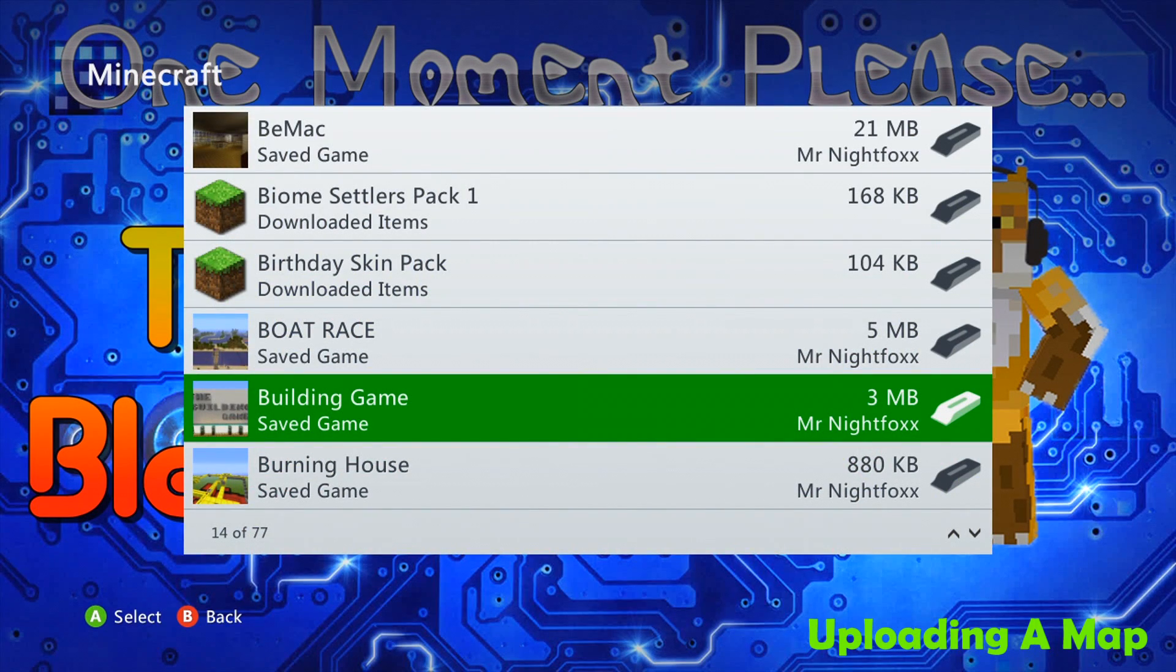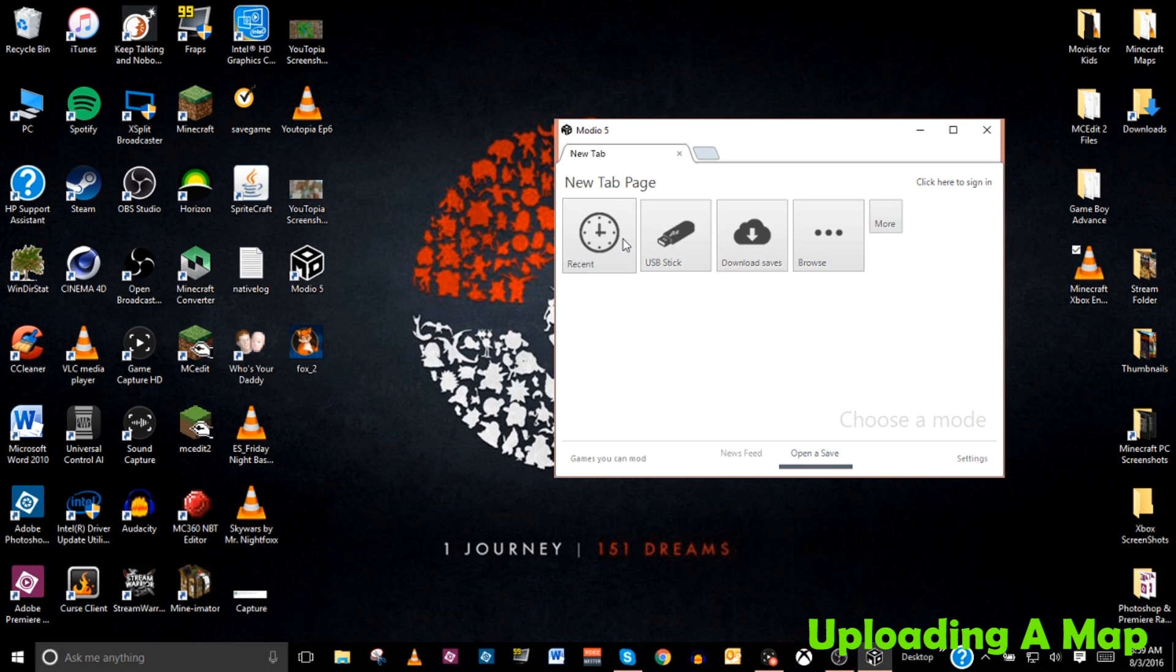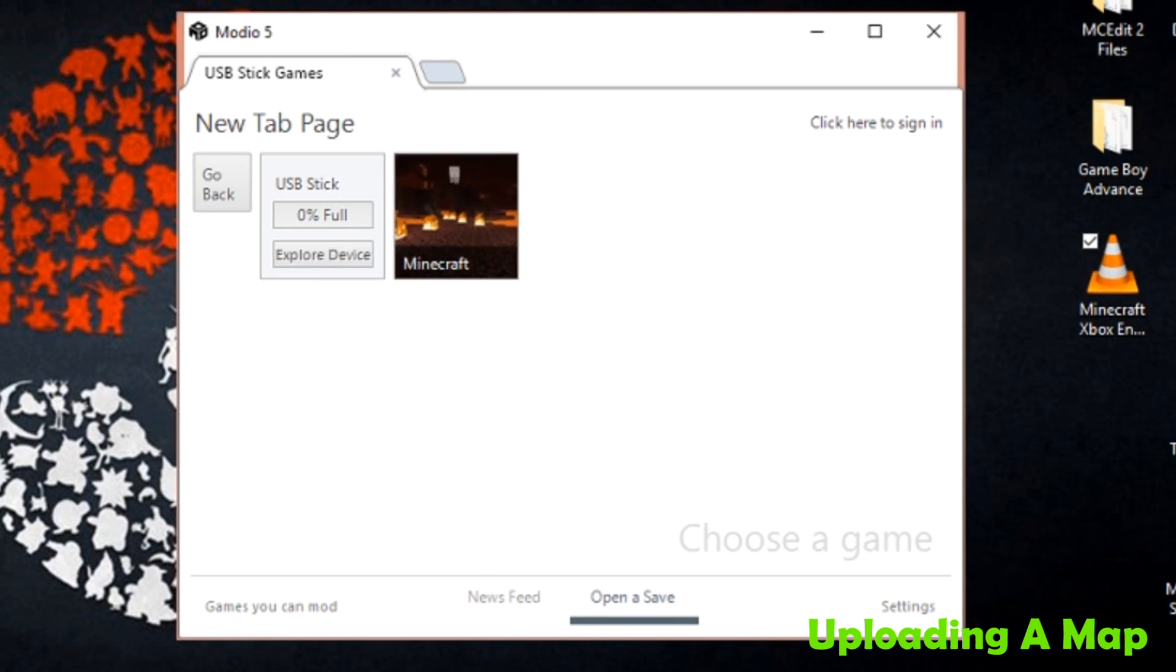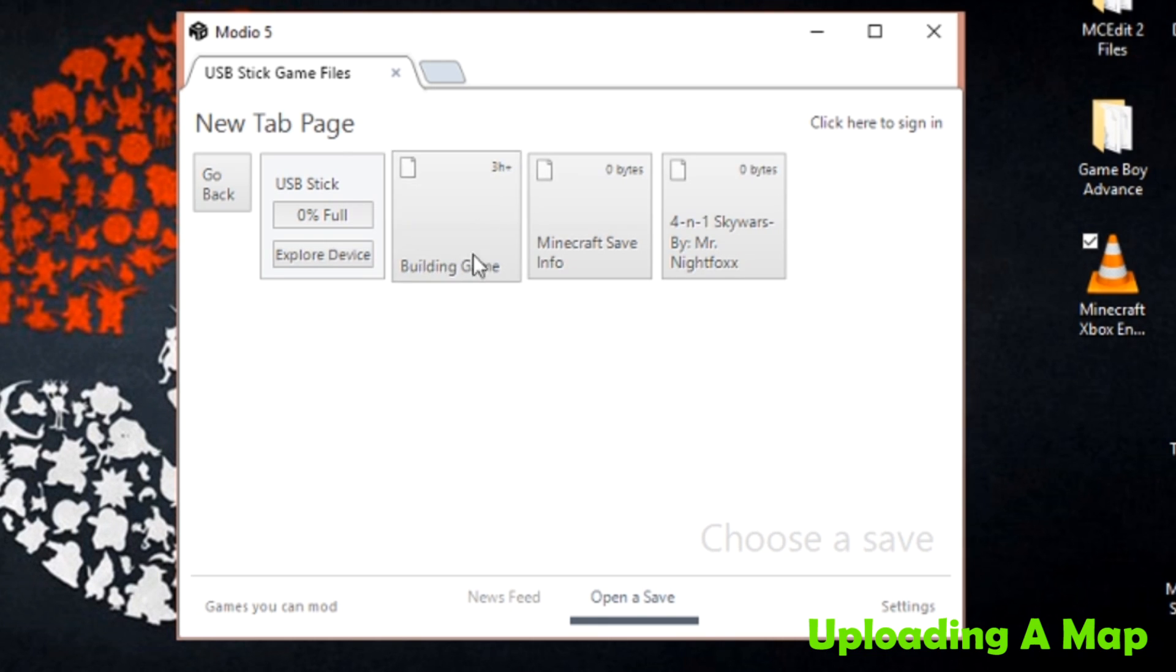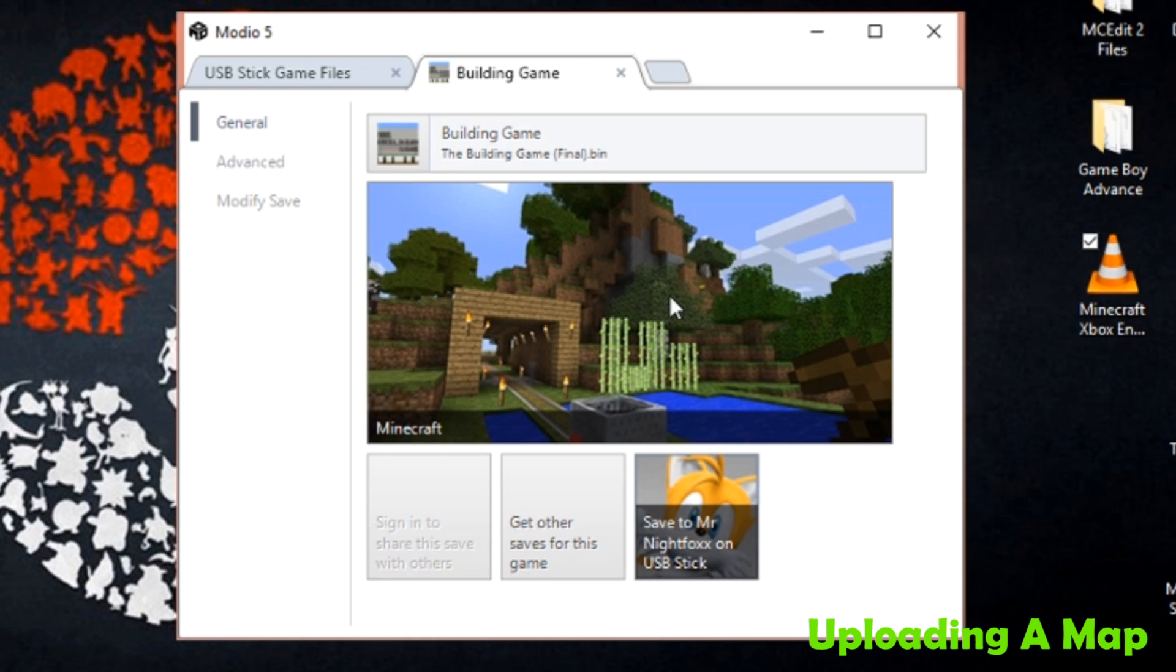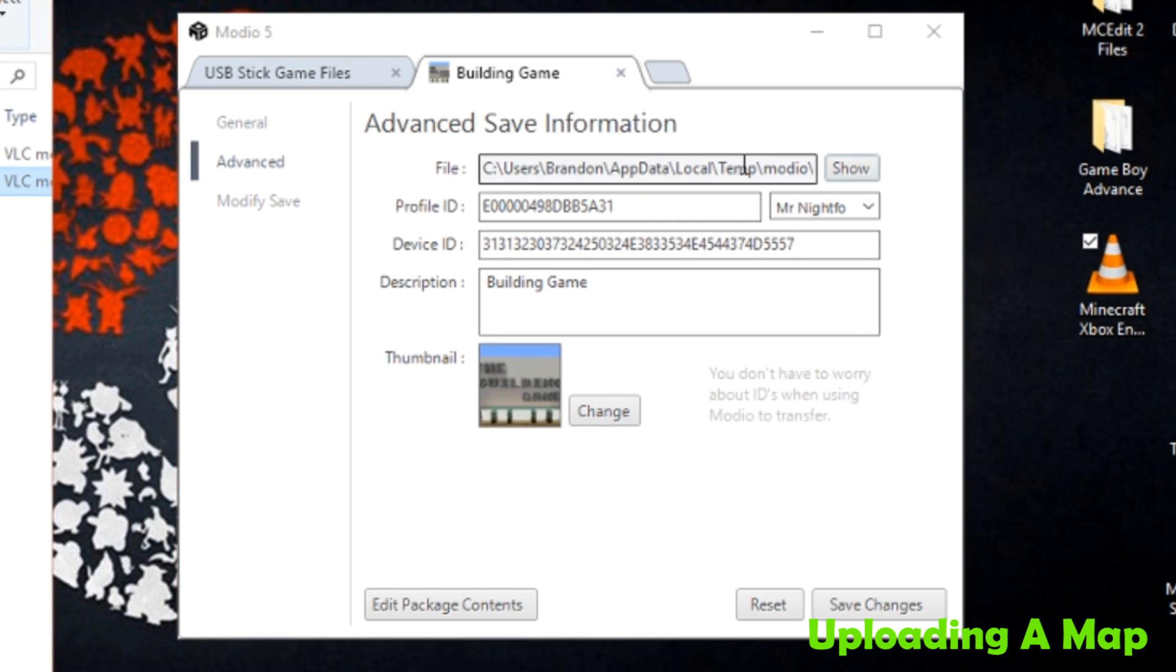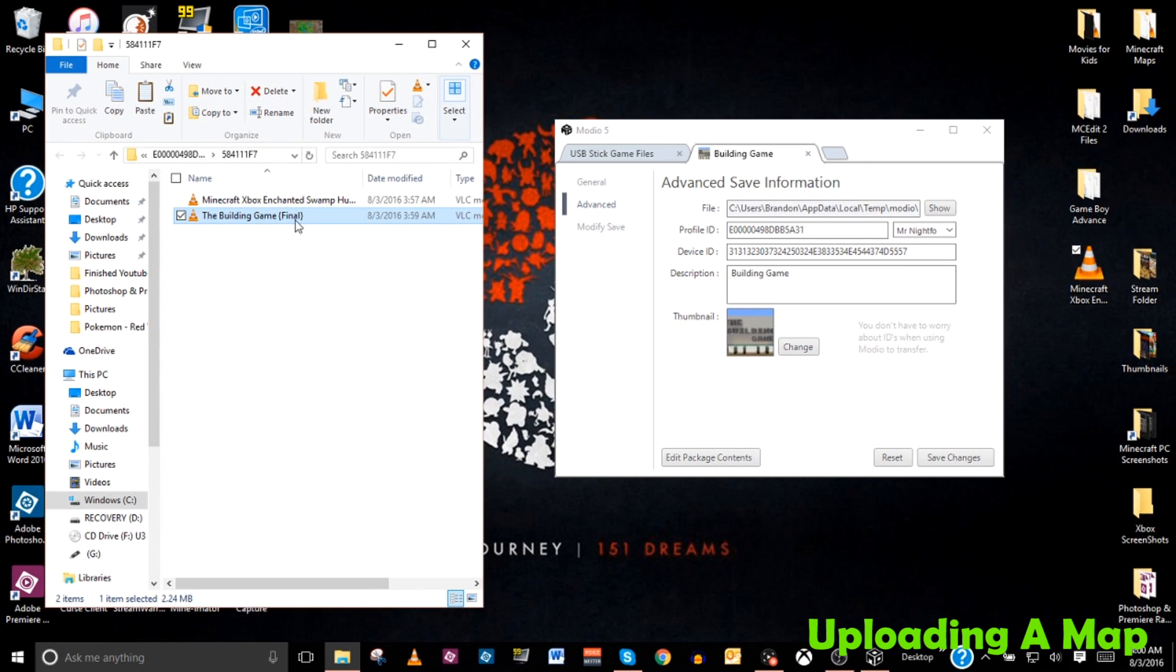Once that's done, we're done with the Xbox. Let's go ahead and jump back over to the computer and I'll show you what you need to do from there. So once you're back on your computer with your USB storage device installed on it, all you have to do is go back to the Modio 5 program and select USB stick. From here, you'll select Minecraft and you'll see the building game located right here. We're going to click on it and it's going to open it up. At this point, all you need to do is go down to advanced, go to show right there where the file path is, and that'll take you to where the map is stored on your USB drive.